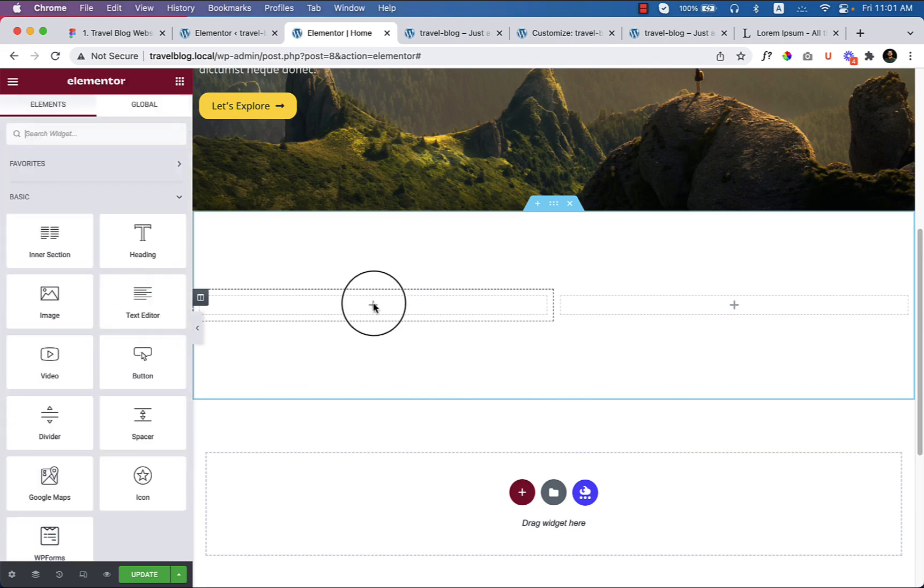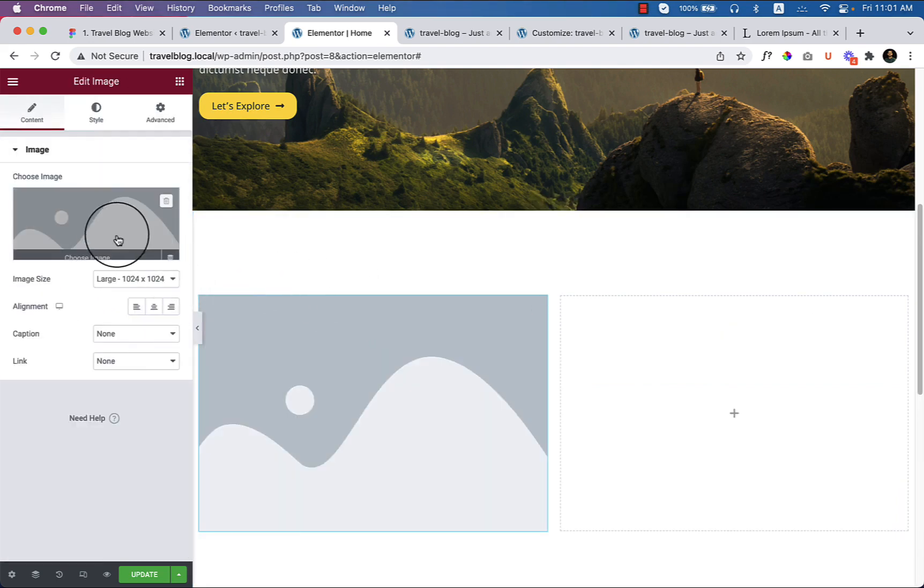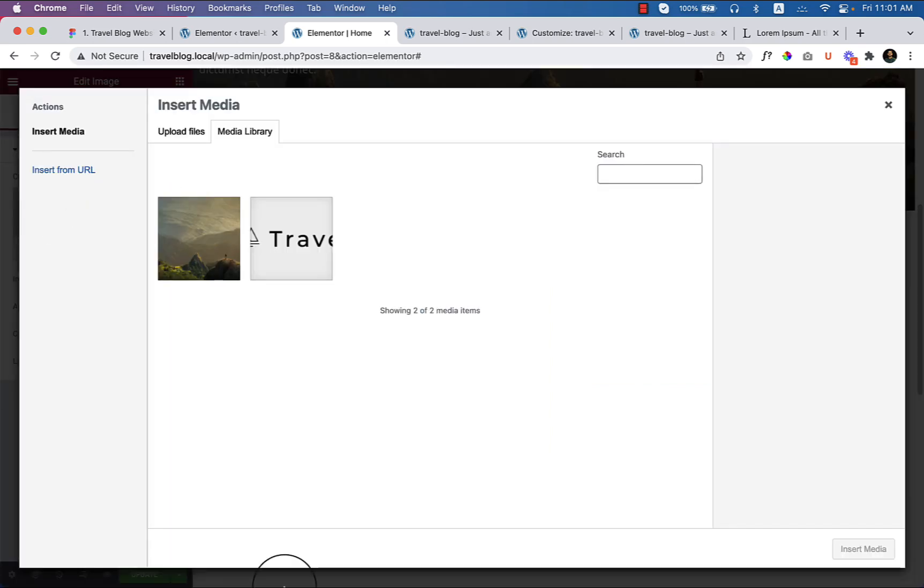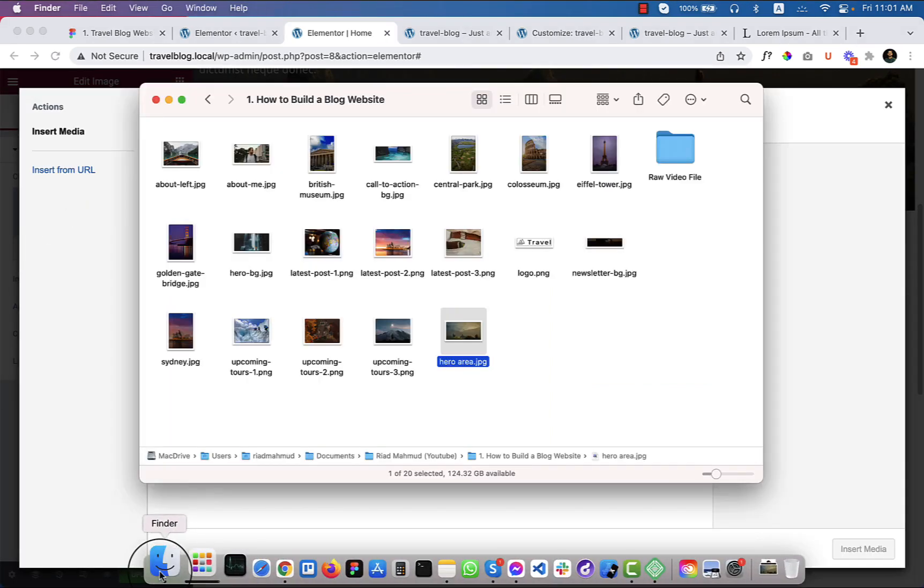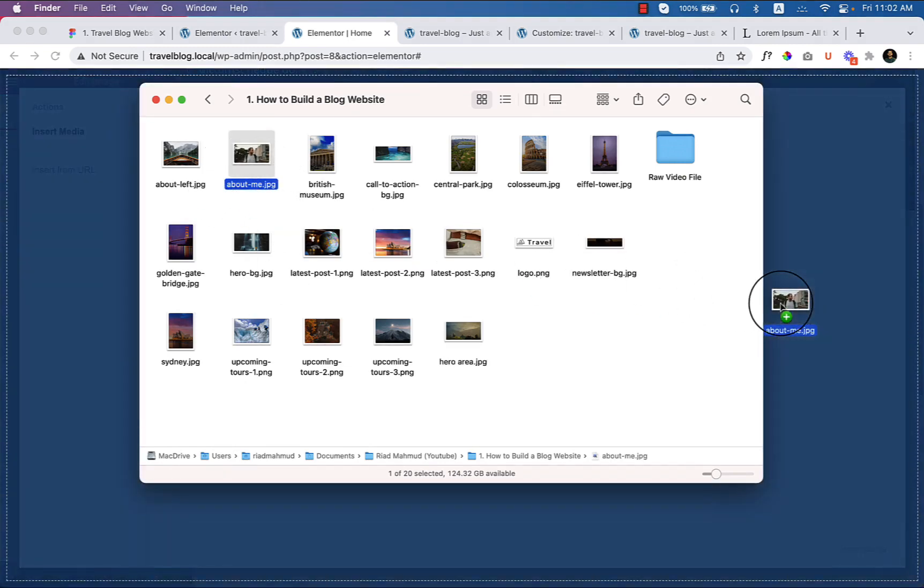And use the image tag, image widget here. Choose image. Let's upload the image that I would like to use about me.